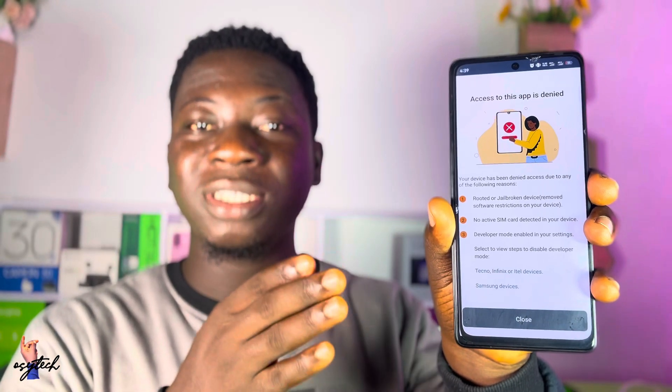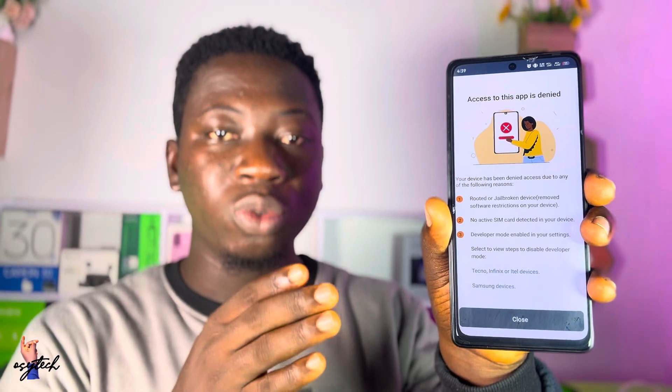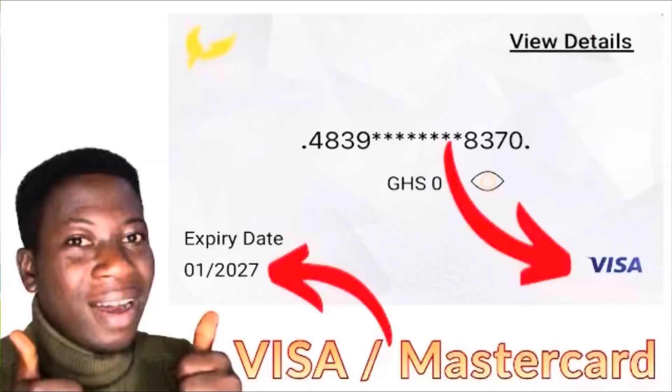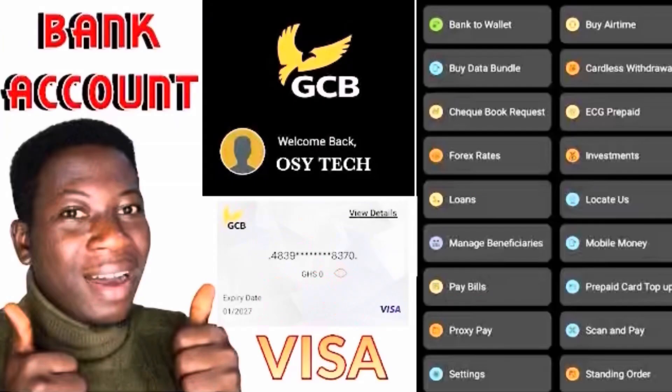So this is the problem and this is what we are going to do to solve this particular issue. It's just simple. Anything that you need to know concerning the GCB online banking, I have everything right here for you. You can check in the comment section description and get to know everything.